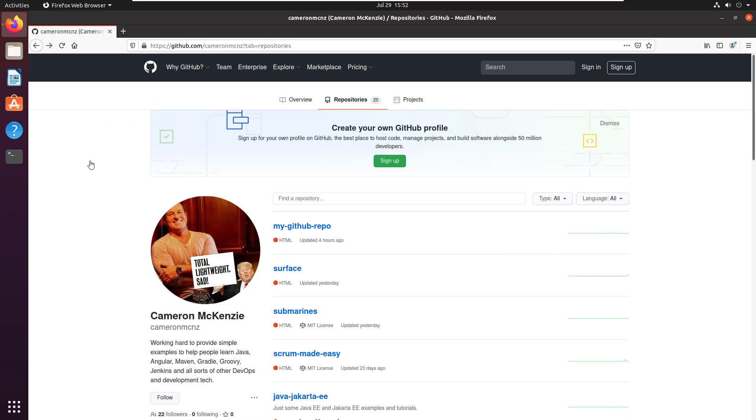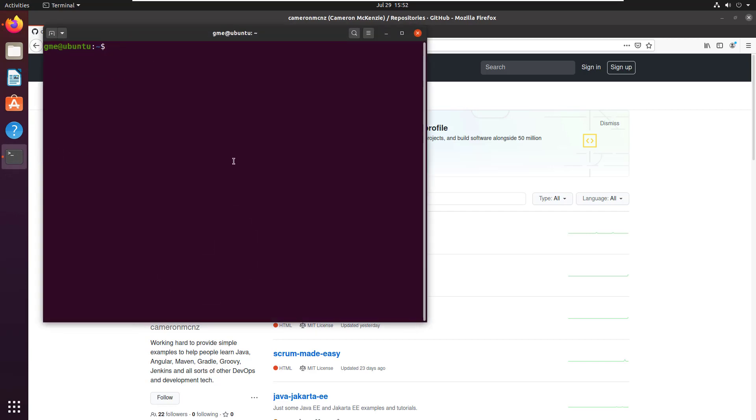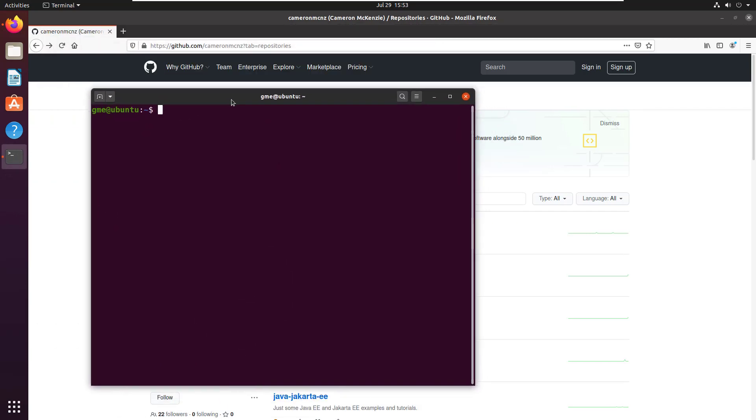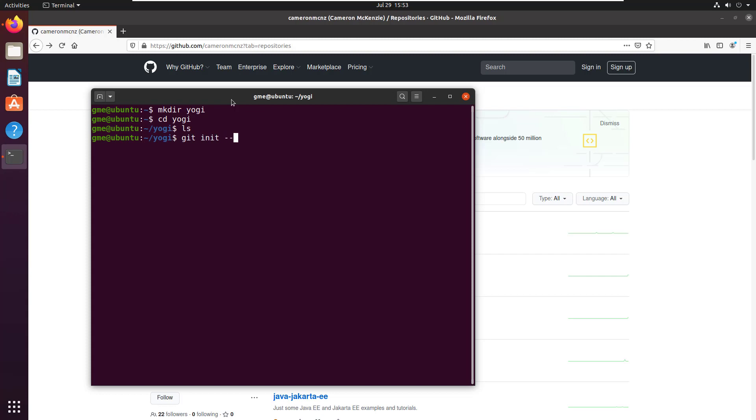So I'm going to show you two different ways to create bare repos. The first is just to use the init command, and I'm going to create a new folder here, make directory yogi, move into it, and just run the git init bare everything command.